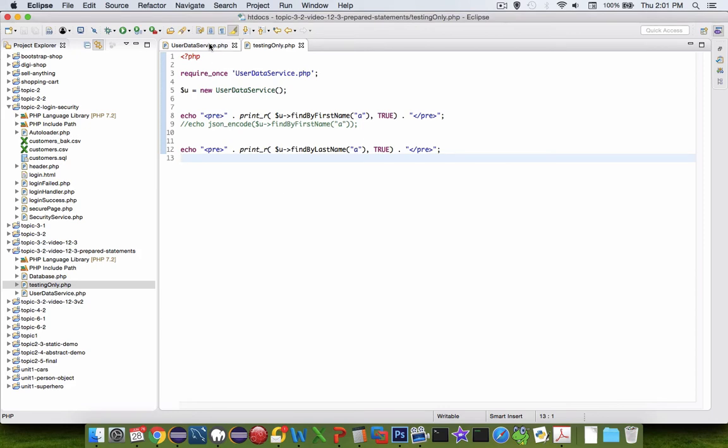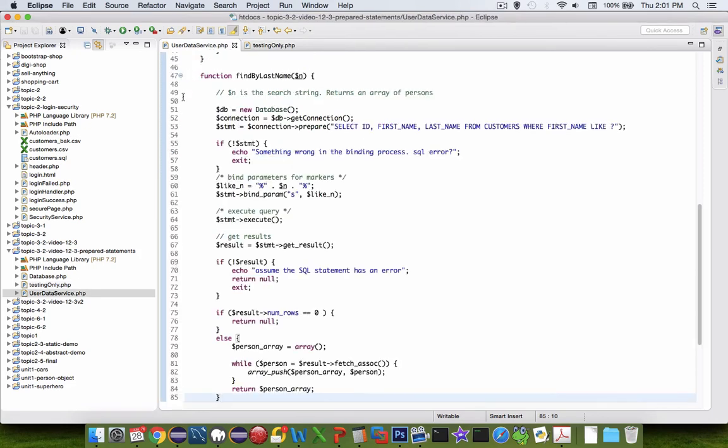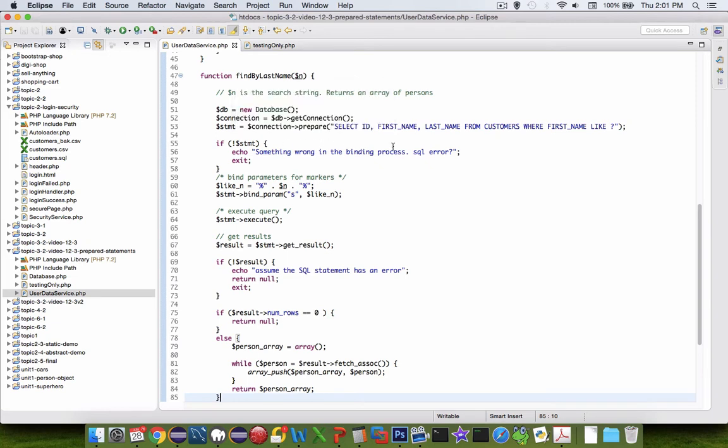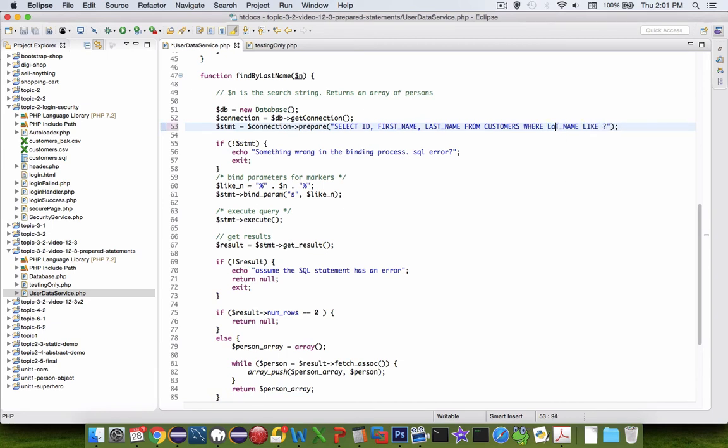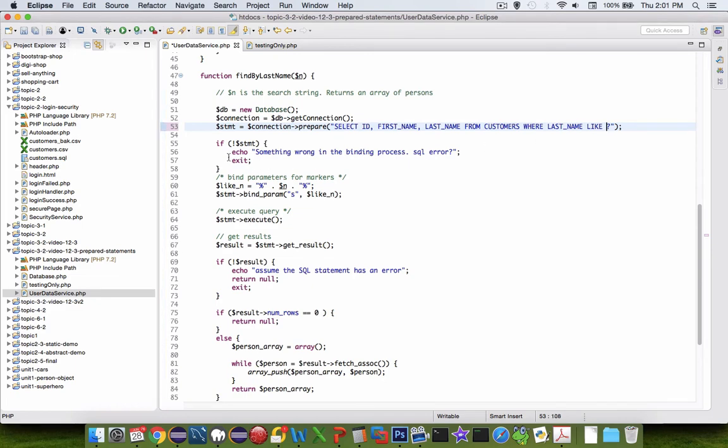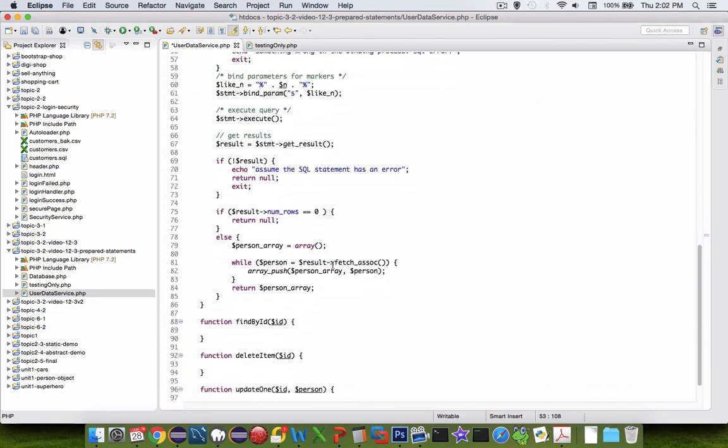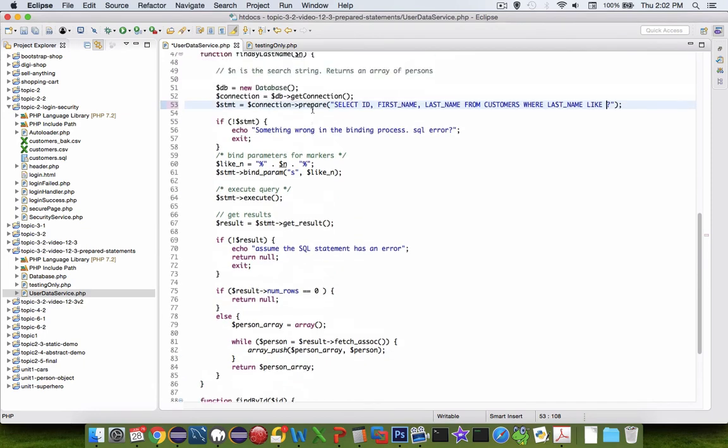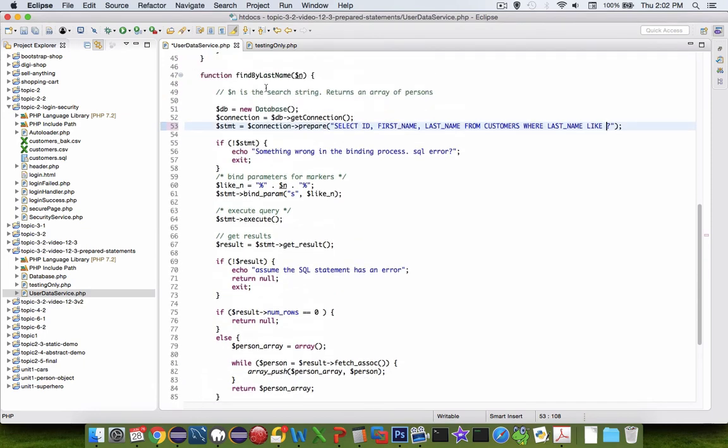Alright, well if you're going to continue to watch, then we might as well get started. Let's take a look at the findByLastName. Now, the only change that we really need to do is right here, where it says findByFirstName. We're going to have the findByLastName, and then we have a question mark. The statements should all work the same way, so I think that is the only change that needs to be made for this particular function.